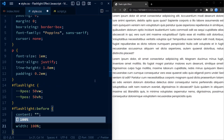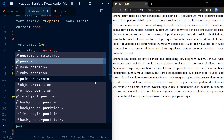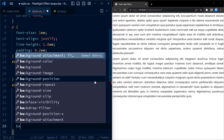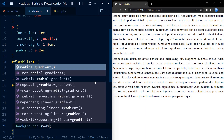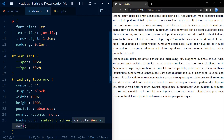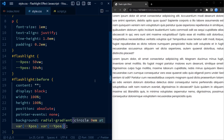The flashlight::before selector targets the pseudo-element before of the element with the ID flashlight. The content is set to blank, display is set to block, width is set to 100% of its parent element, height is set to 100% of the parent element, position is set to absolute, and background is set to a radial gradient. This radial gradient is transparent at the position specified by xpos and ypos variables at the center, and gradually becomes opaque black towards the edges. This creates a flashlight-like effect that is transparent in the center while dark towards the edges.